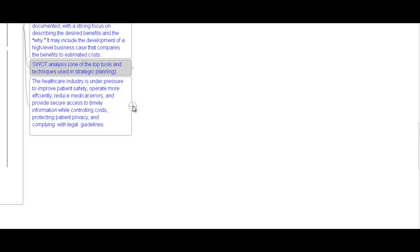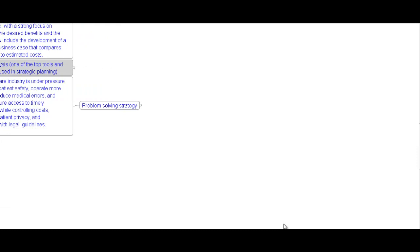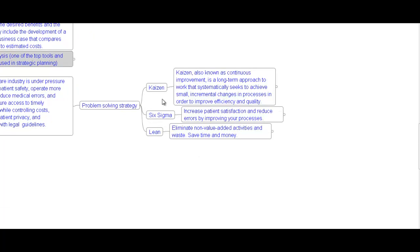The health industry is under pressure to improve patient safety, operate more efficiently, reduce medical errors, and provide secure access to timely information while controlling cost, protecting patient privacy, and complying with legal guidelines. Some problem-solving strategies used in healthcare are Kaizen, Six Sigma, and Lean. Kaizen is a Japanese word also known as continuous improvement — a long-term approach to work that systematically seeks to achieve small incremental changes in processes in order to improve efficiency and quality.